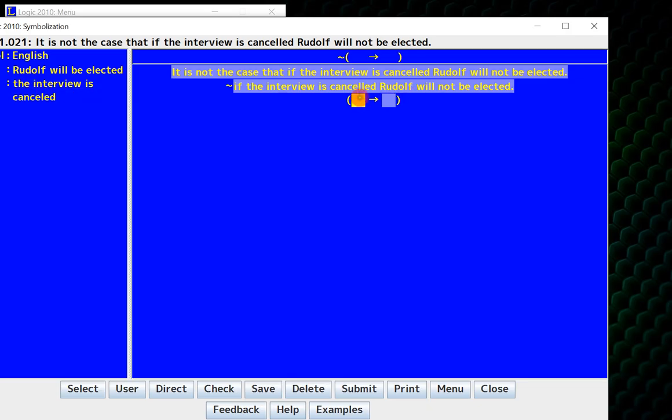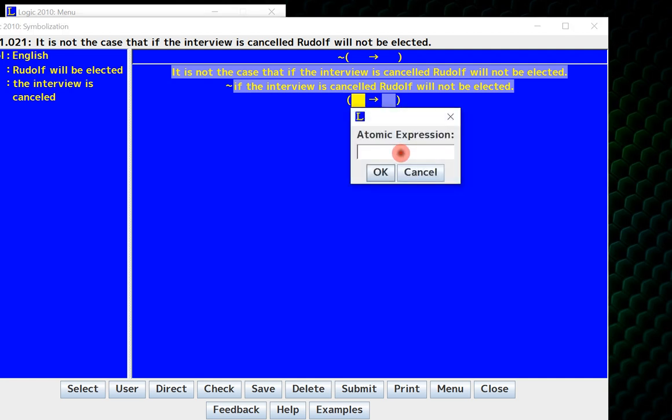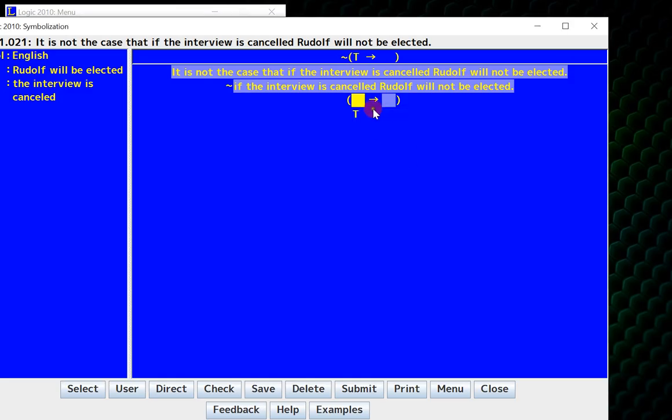The antecedent is if the interview is canceled. So I look over here, and I have a little symbol T for the interview is canceled. So immediately, is it a negation, conditional, or atomic? Well, it's actually an atomic, and it will ask me which letter. I look on the side, and I realize that it's the letter T, so I type it in, hit OK, and now it's set to T.